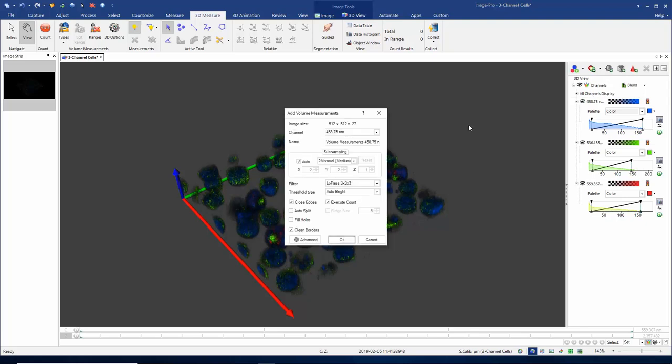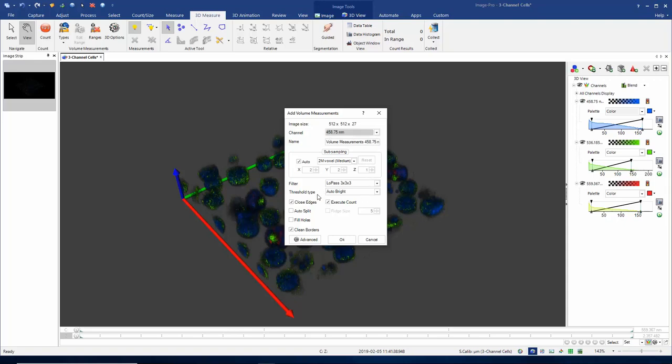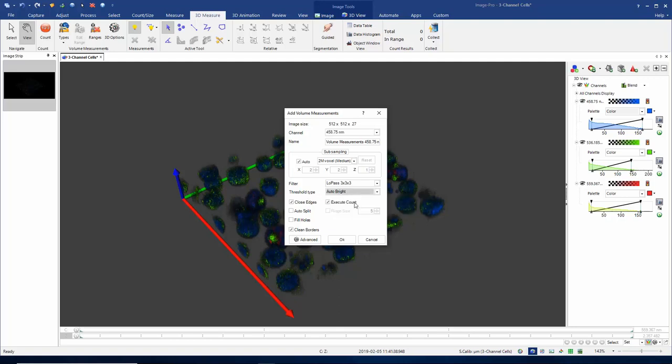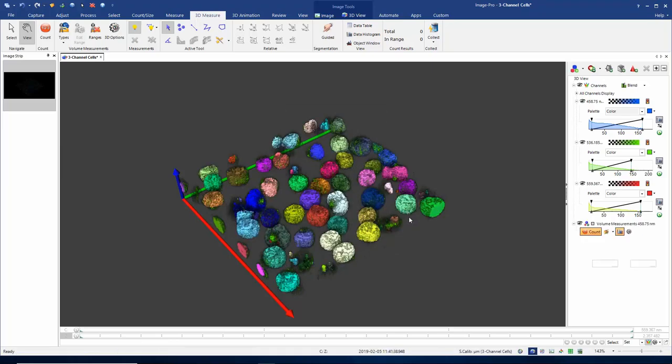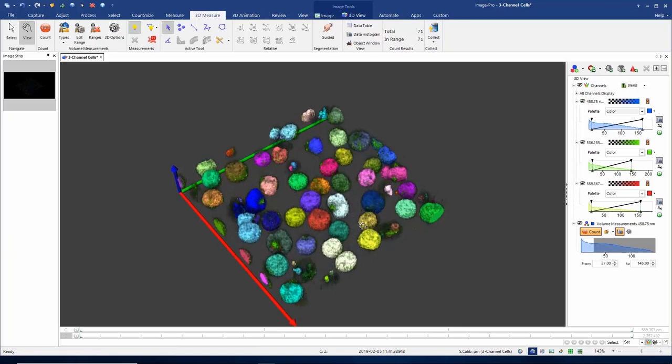When I choose this option, I first have to select the channel on which I want to base my selection. This is my DAPI channel, 458 nanometers. I need to tell the software how to threshold out my objects, so I'm going to start off using an auto bright option. I'm going to choose the option to execute the count. As soon as I click OK, we should execute the count and close edges.